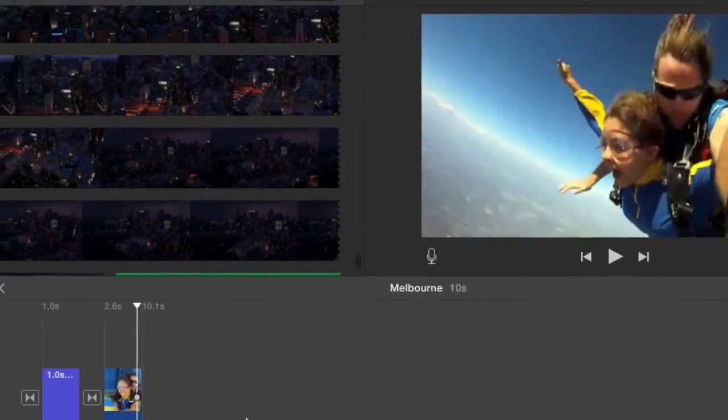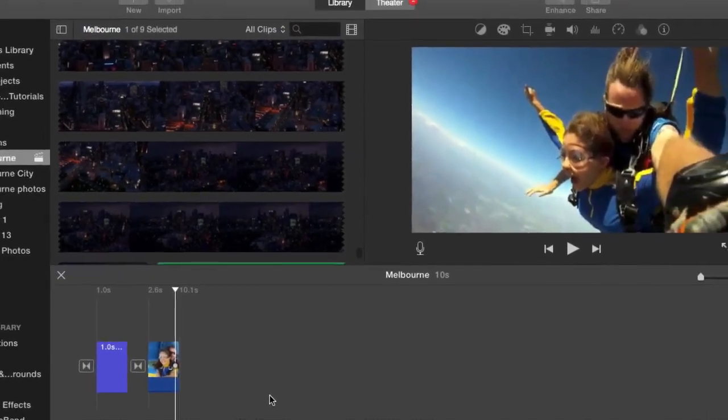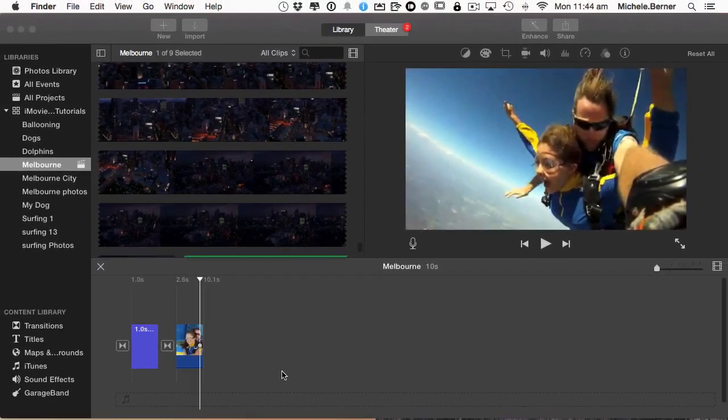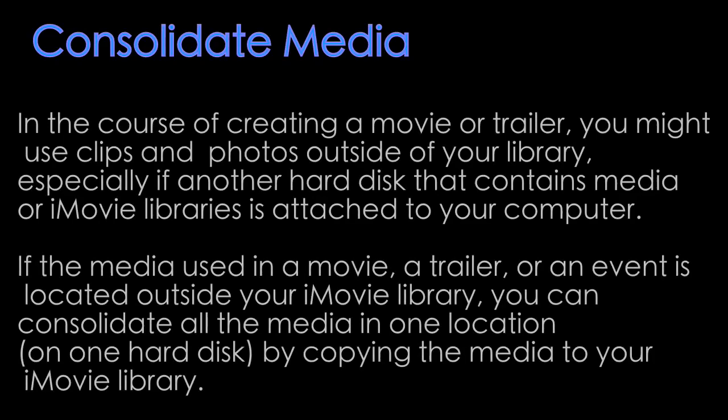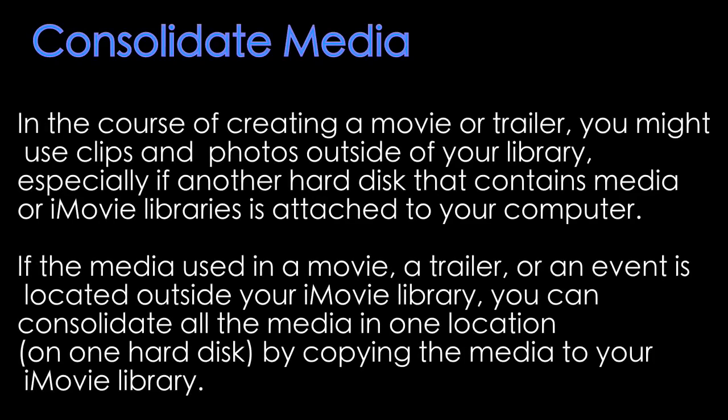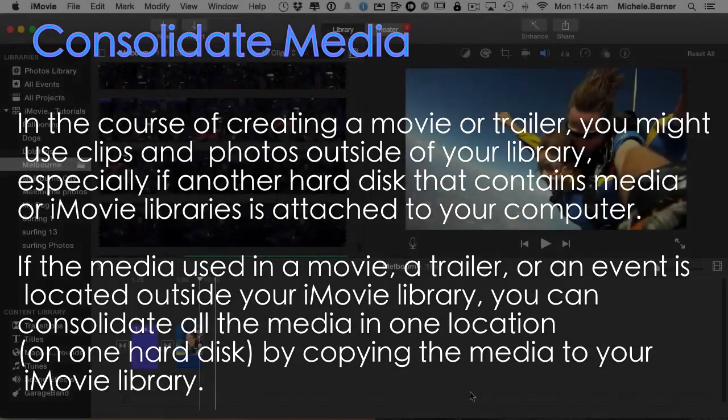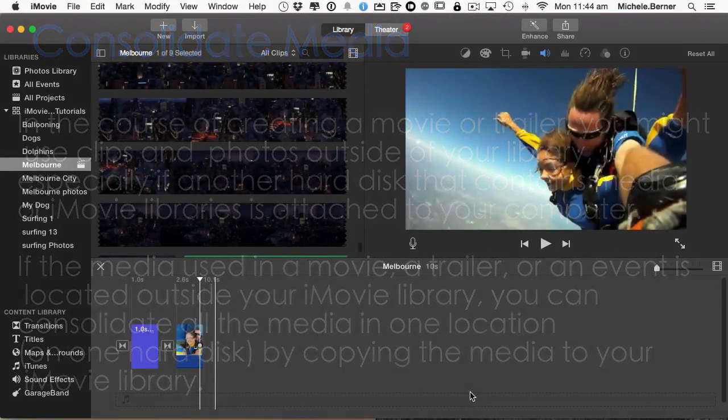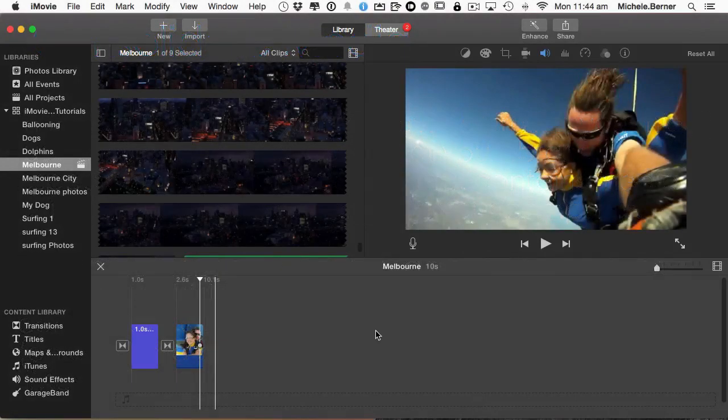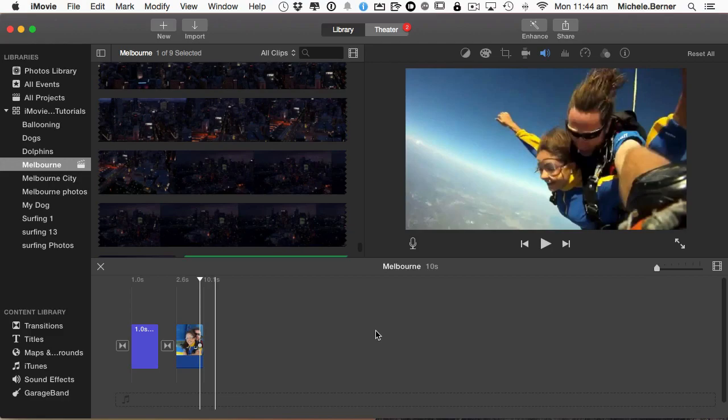So first thing you need to do is consolidate your media. If you've been dragging clips or photos into iMovie without importing them into the iMovie library, so without actually going in and selecting an event and then import, then your media may not be associated with your iMovie file. Before you start archiving, just make sure that everything you've used in your projects is available inside the iMovie library.